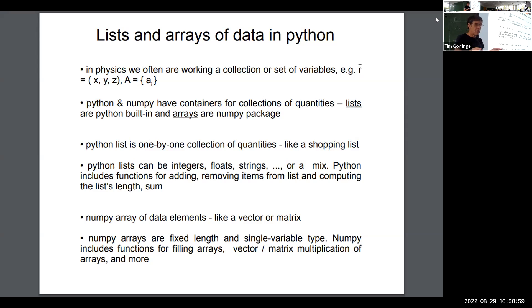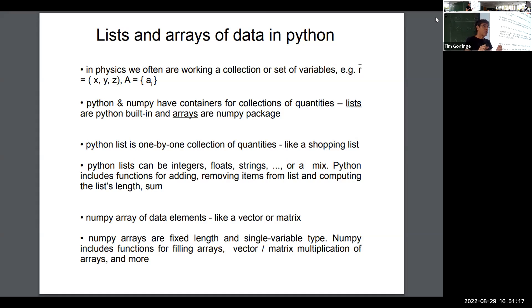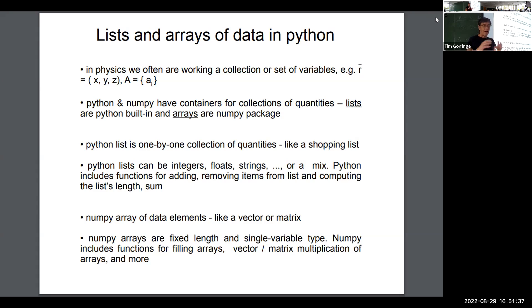Those might sound like disadvantages — you can only have one data type and a fixed-length vector or matrix. But there are a number of advantages. Arrays allow you to handle the algebra you would do with vectors or matrices in a much more straightforward way. So if you're dealing with numerical quantities that represent vectors or matrices, arrays are typically much better than using lists.